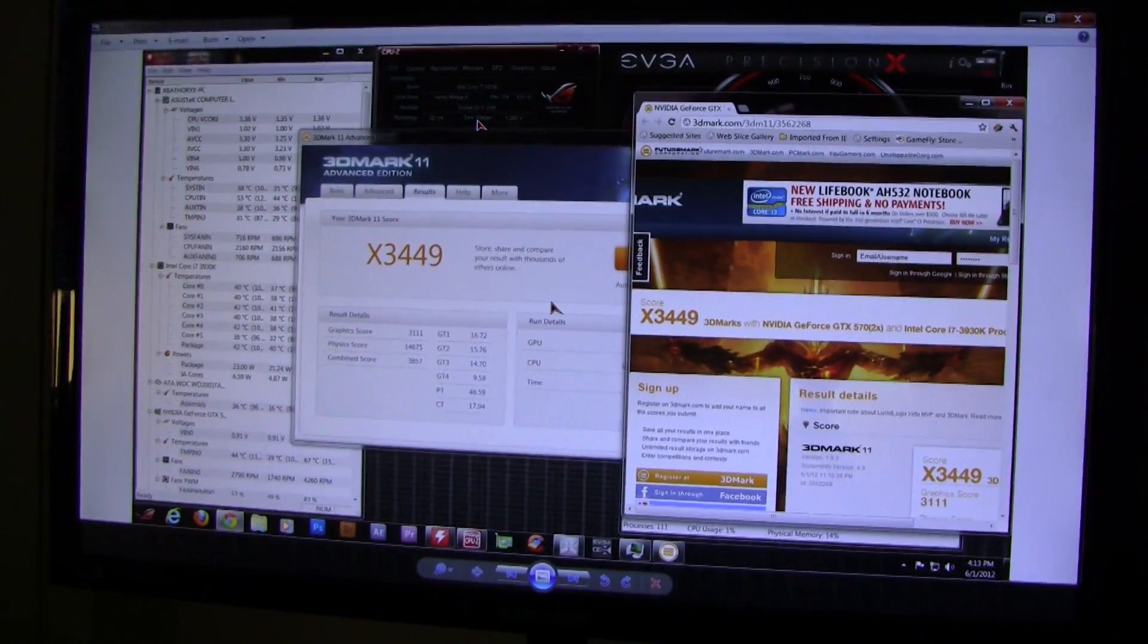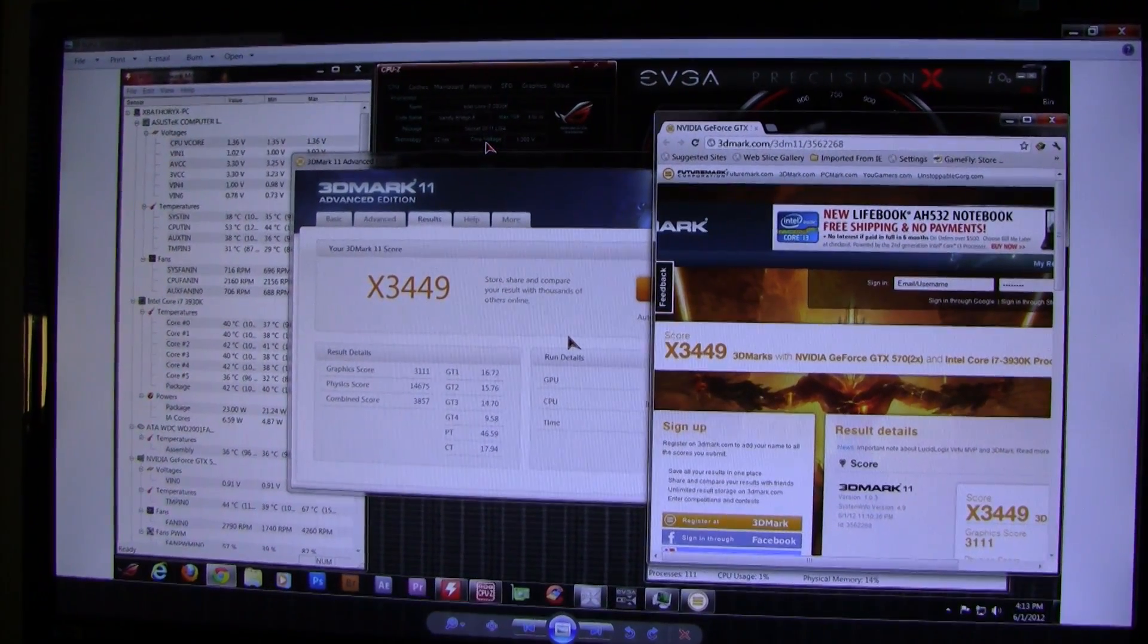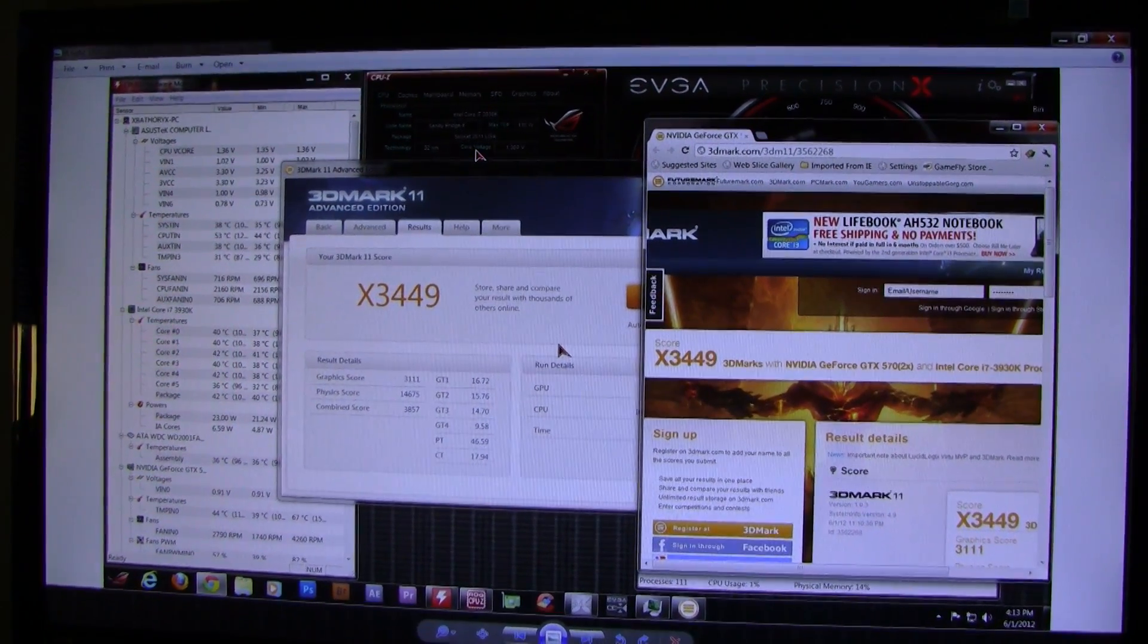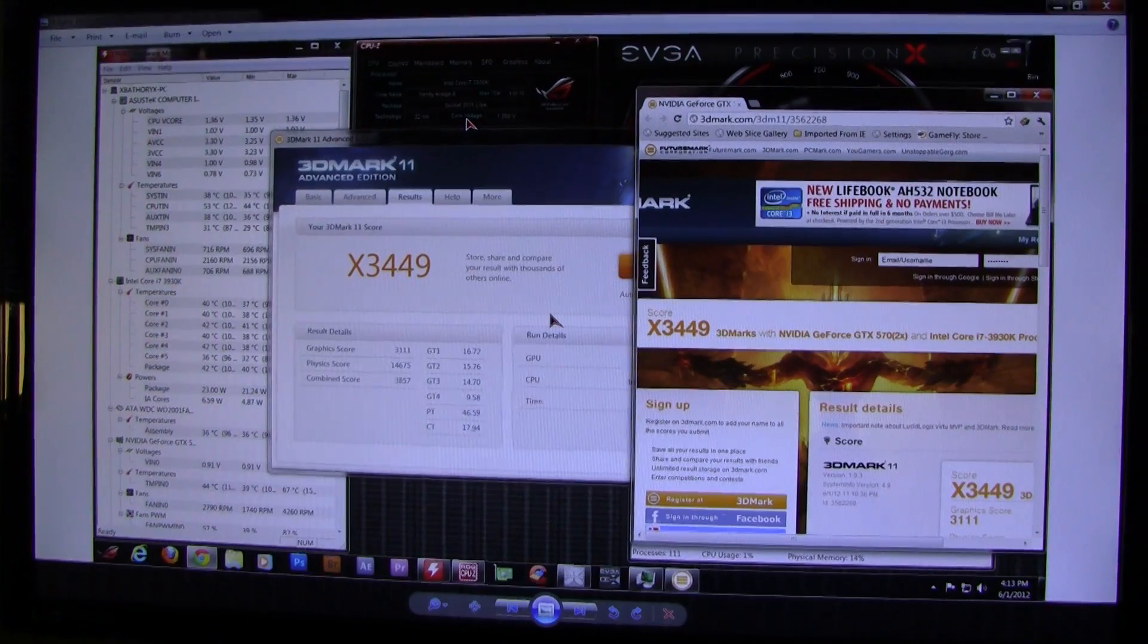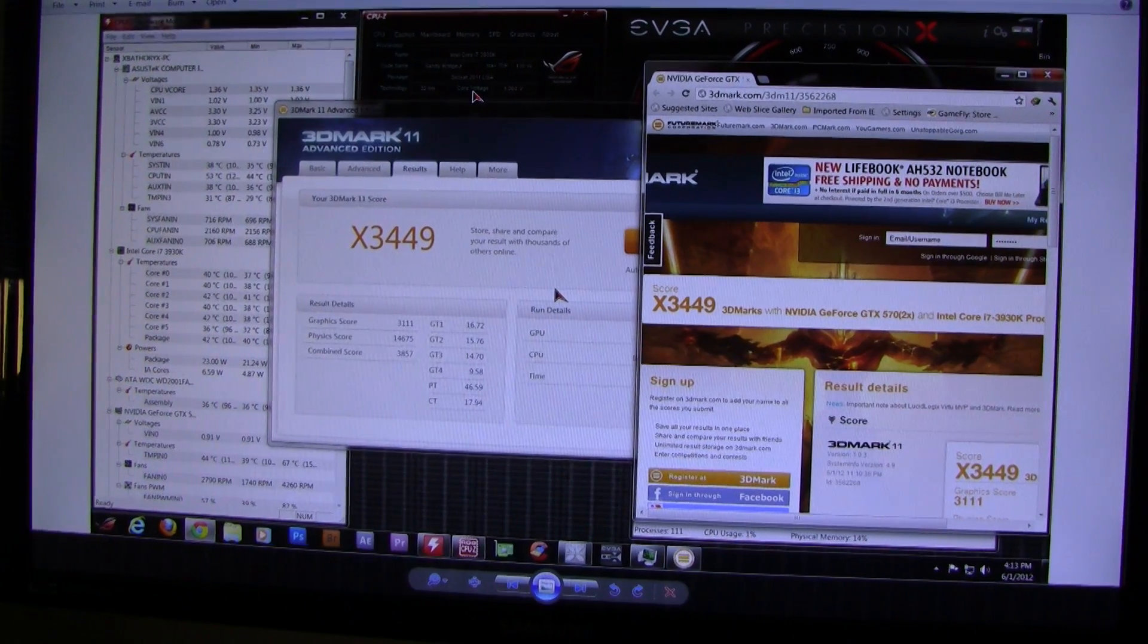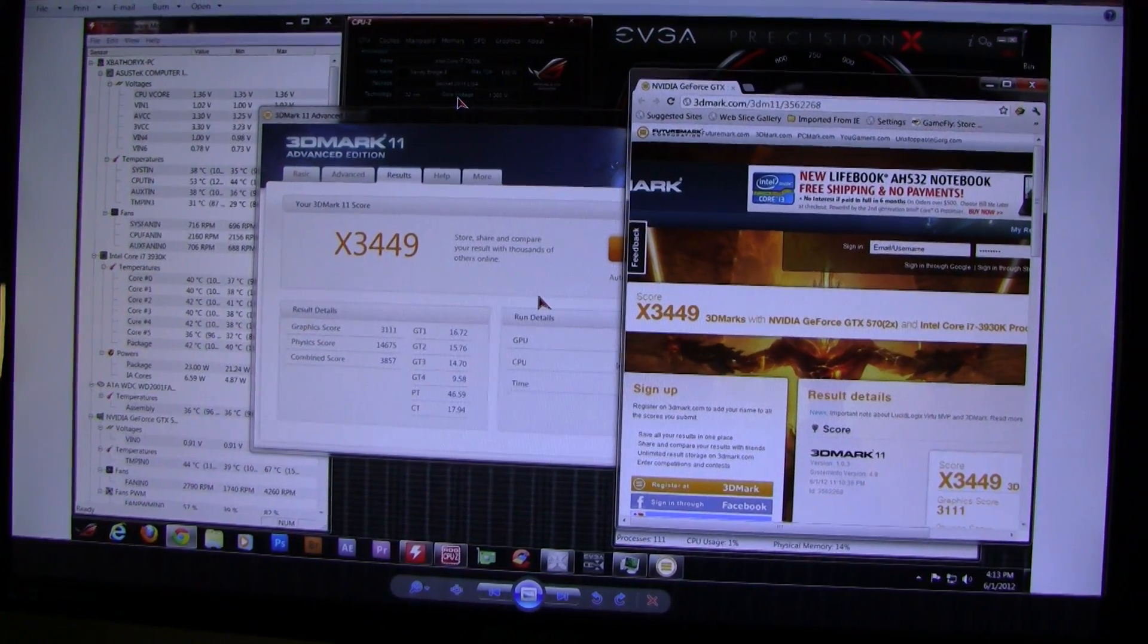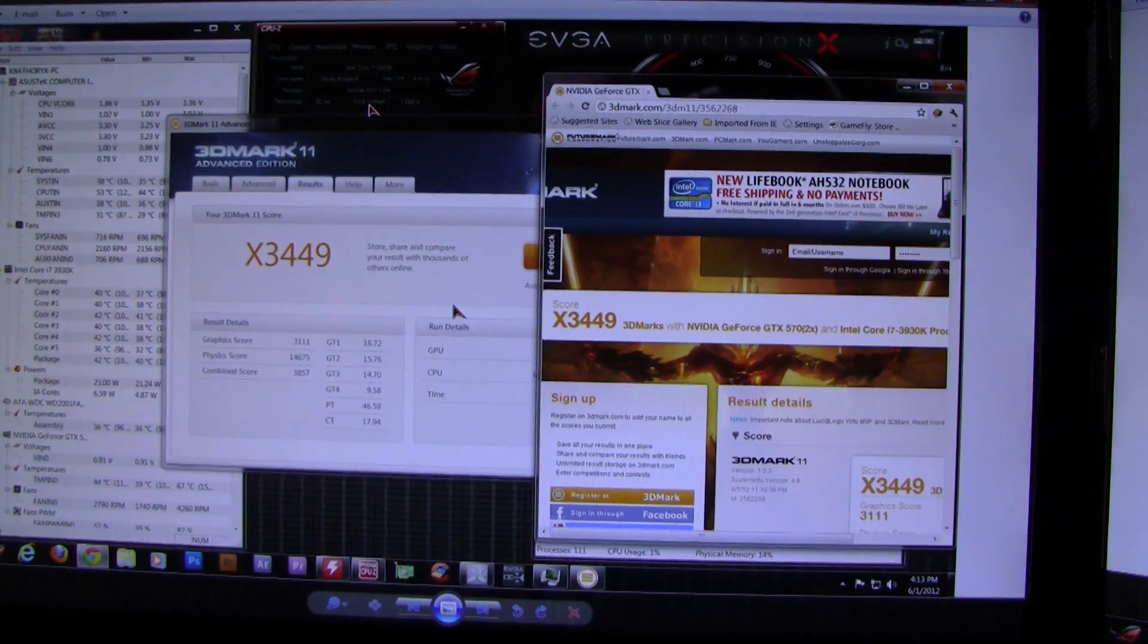This is my X score at 1600 megahertz: X3449, which went down—that's kind of weird. Graphics score was 3111, also went down. But the physics score went up quite a bit from 14071 to 14675, and combined score went up from 3812 to 3857. So graphics score goes down but physics score goes up.